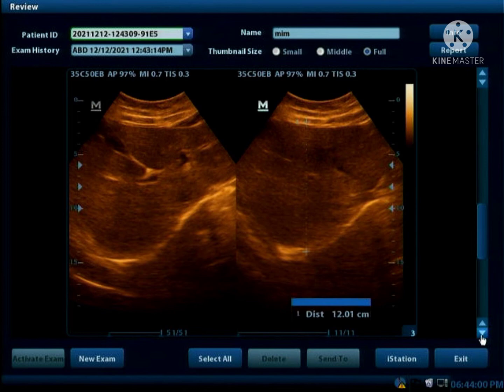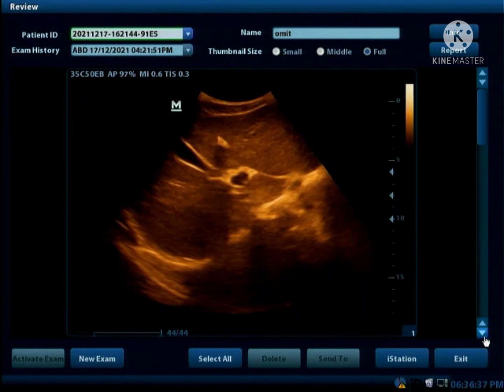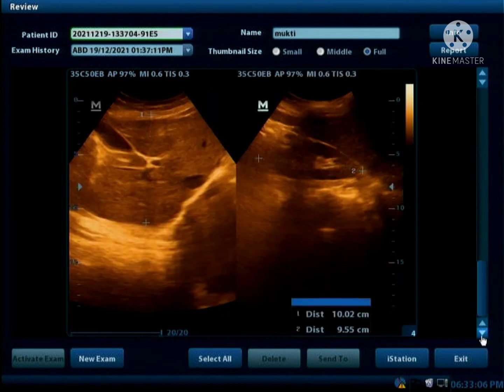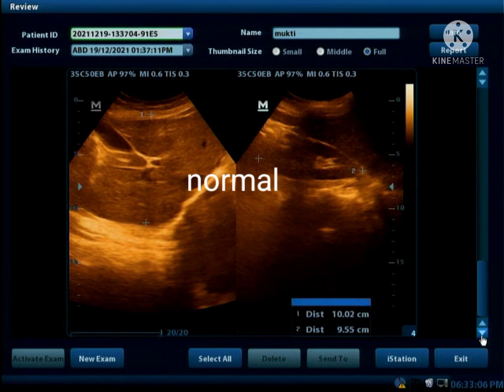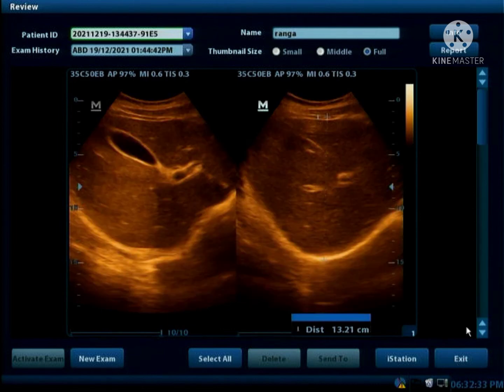This is almost a normal liver. This is also normal. Again, it's normal, and this is also normal.